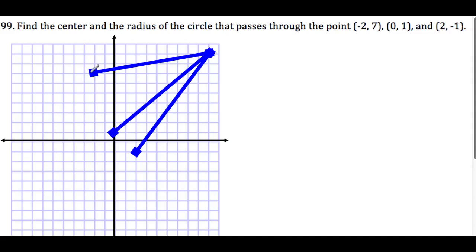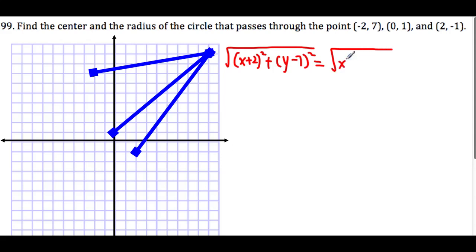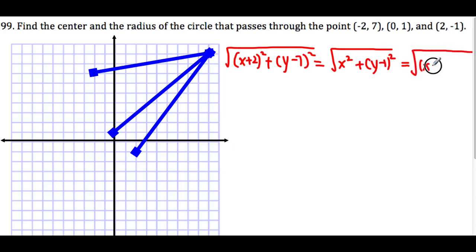Using the distance formula from the first point: (x + 2)² + (y − 7)² must equal (x − 0)² + (y − 1)², which must equal the last one: (x − 2)² + (y + 1)².